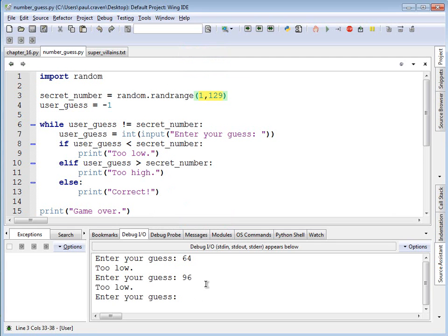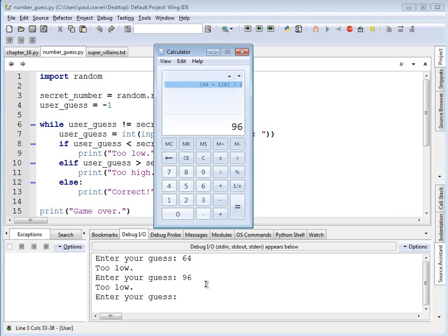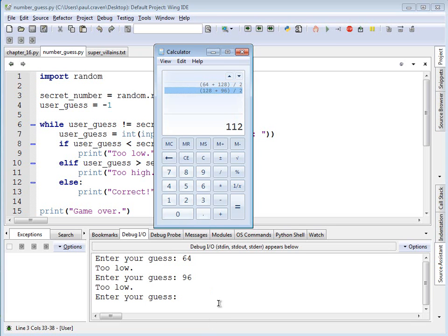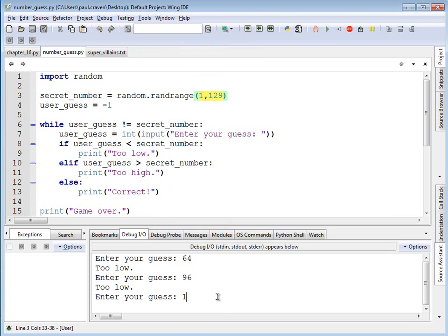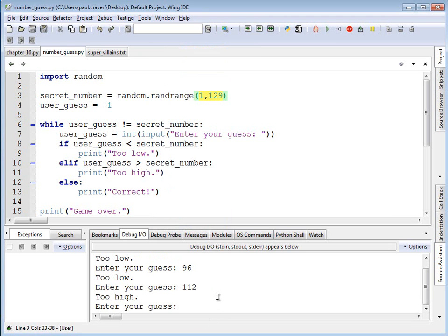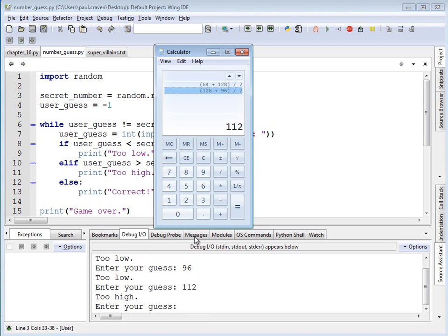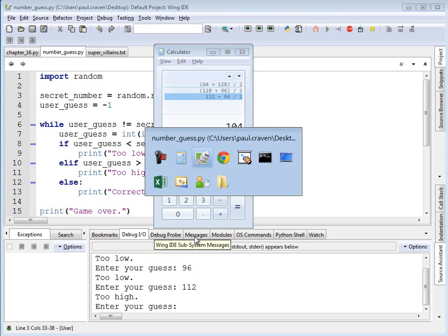Too low. Therefore, it's halfway between 96 and 128. I'll do 128 plus 96 divided by 2, getting me 112. That's too high. Now I'm halfway between 96 and 112. 112 plus 96 divided by 2, giving me 104.